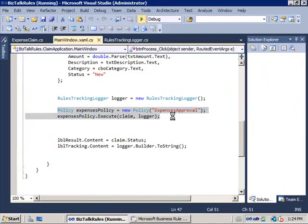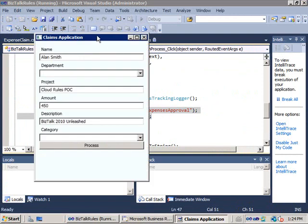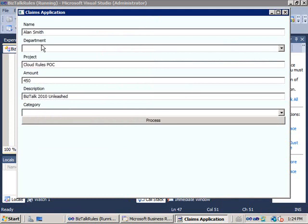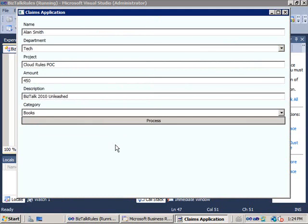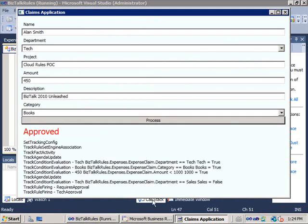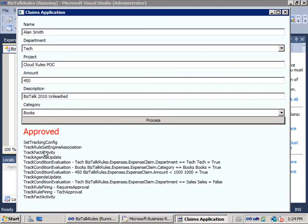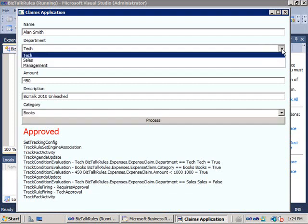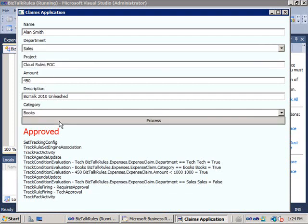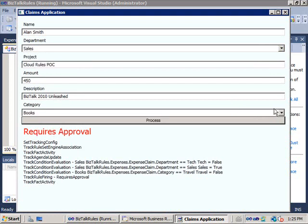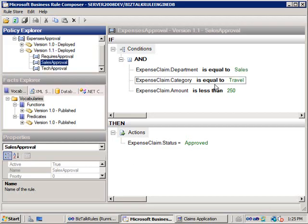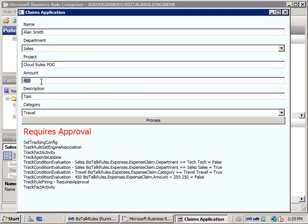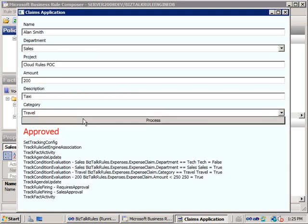Just as a refresher of how this solution works: I'll click the play button and run in debug mode. So Alan Smith, the department is going to be technology, the project is the cloud rules POC, and the category is books. Click on process — and this has been approved. We can see all of the decisions and all of the rules firing in the rules engine. If I change the department to sales and attempt to claim for books, that's going to require approval. If I change this to travel, it still requires approval, and you can see that the sales department has a limit of 250 on travel. So if I change the amount to 200, it gets approved.